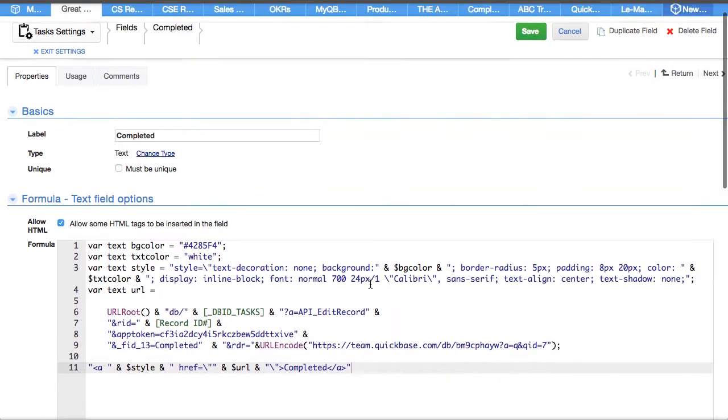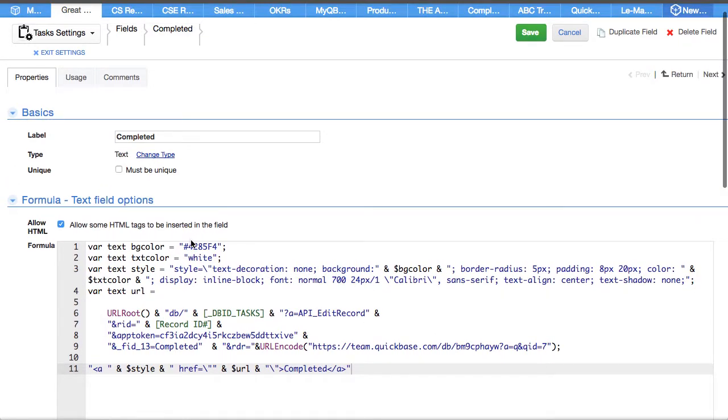So this one has this color as a background, this color is the text. We've created the style and here's the API.